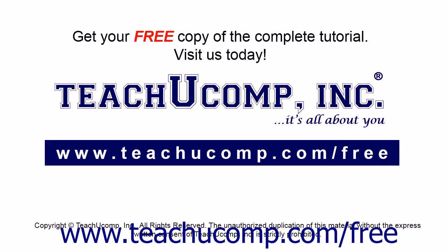Get your free copy of the complete tutorial at www.teachucomp.com/free.